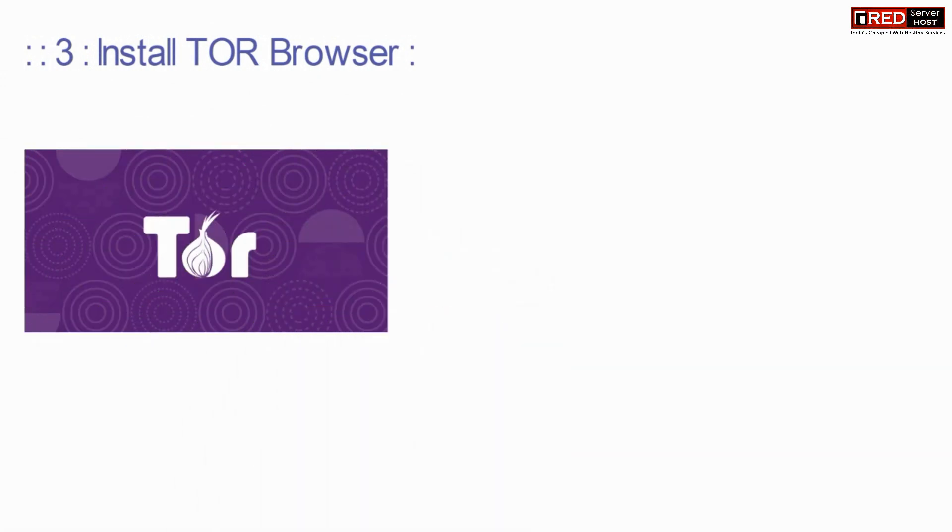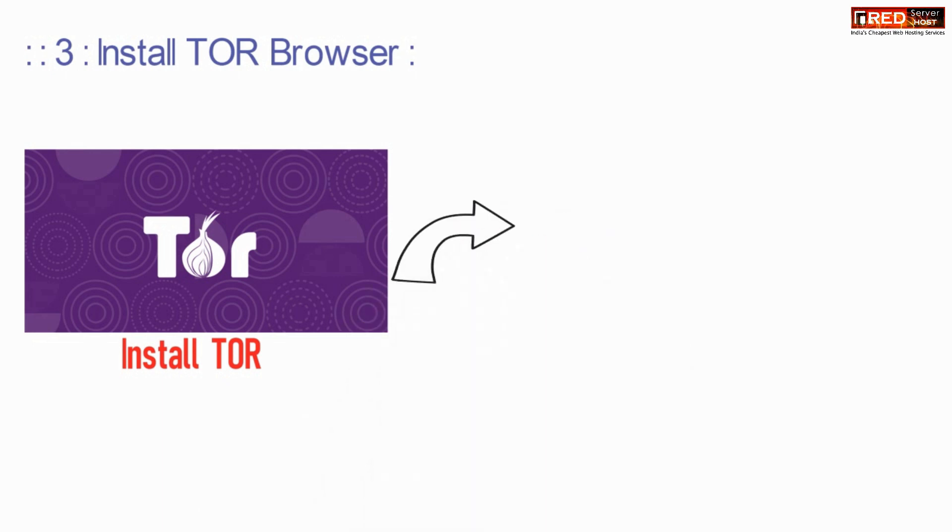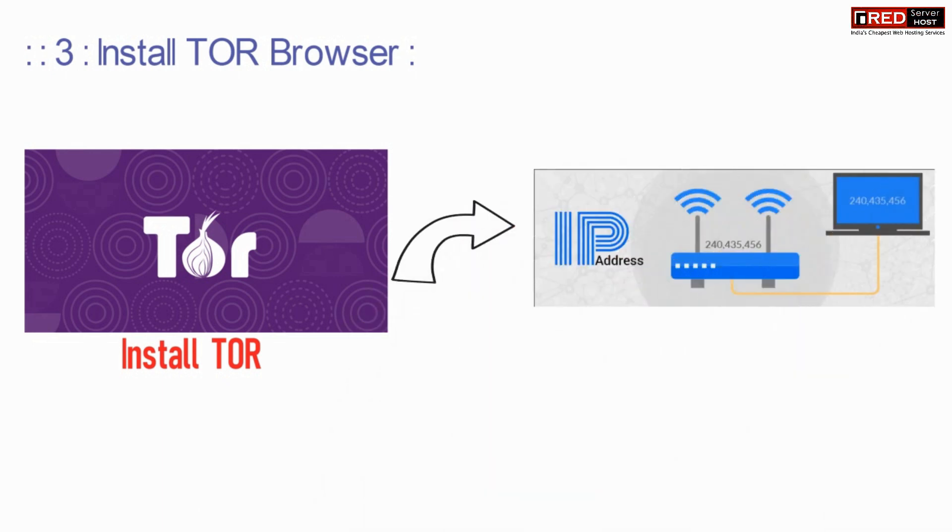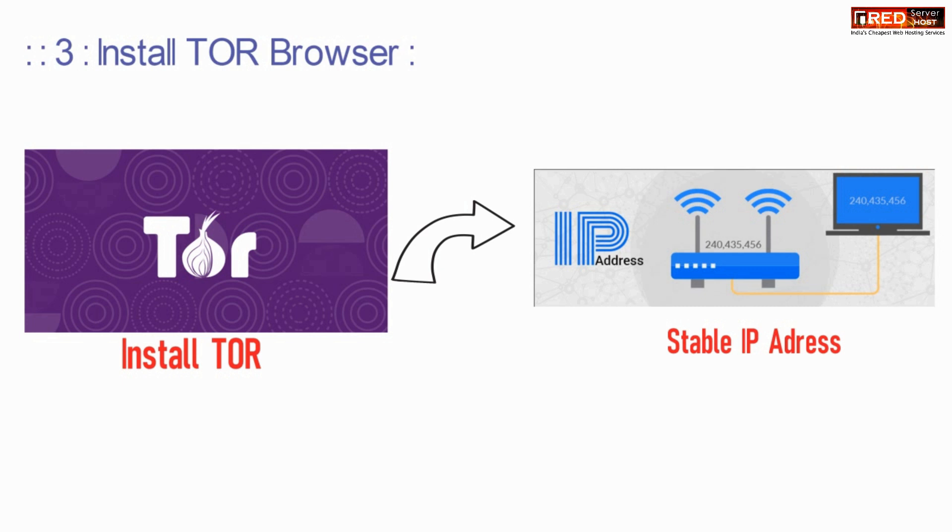The third method is to install TOR browser. This browser is very helpful and the best solution to make your IP address stable.